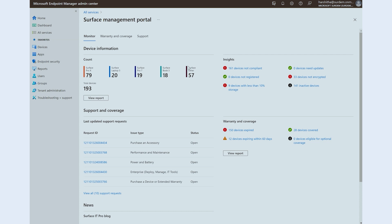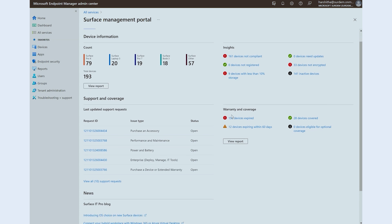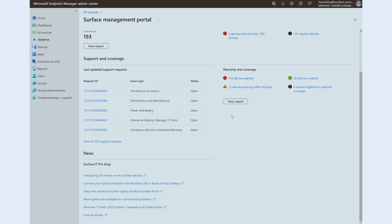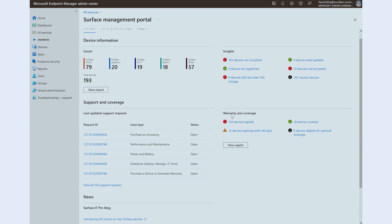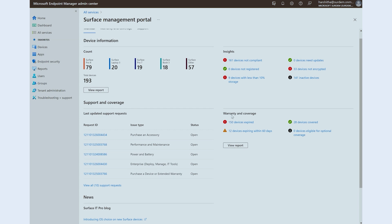It gives quick insights into device health, enables you to view your support request and warranty. We're also bringing news about the latest and greatest updates from Surface to news bulletins. You no longer have to look at multiple avenues to get all of this information. This one-page view is enough to give you an overview of Surface device statuses and help you make quick decisions on needed changes.